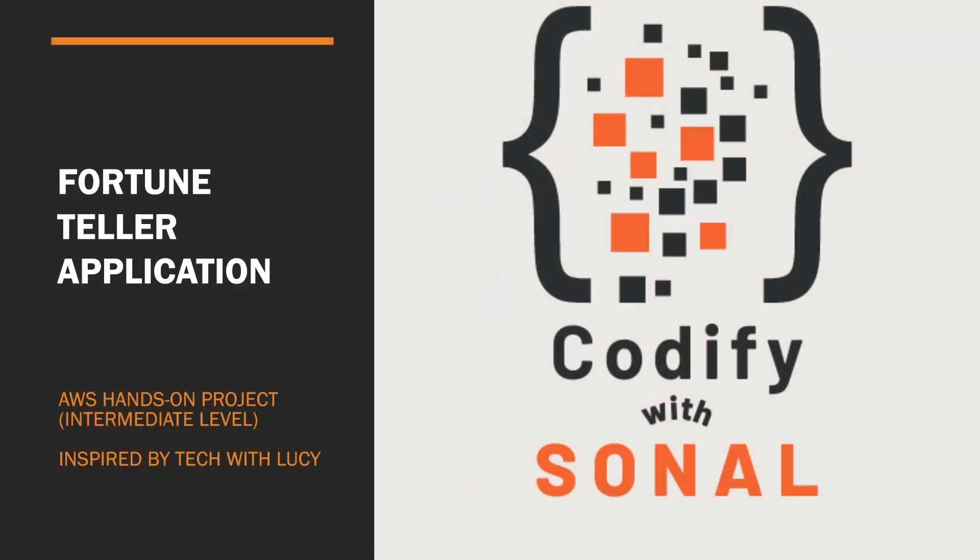Hello all, welcome to Codify with Sonal. Today we are going to do a very interesting AWS hands-on project which is an intermediate level project. It's about a fortune teller application. This video I am making when I saw a project idea given by Lucy Wang, that is Tech with Lucy YouTube channel.